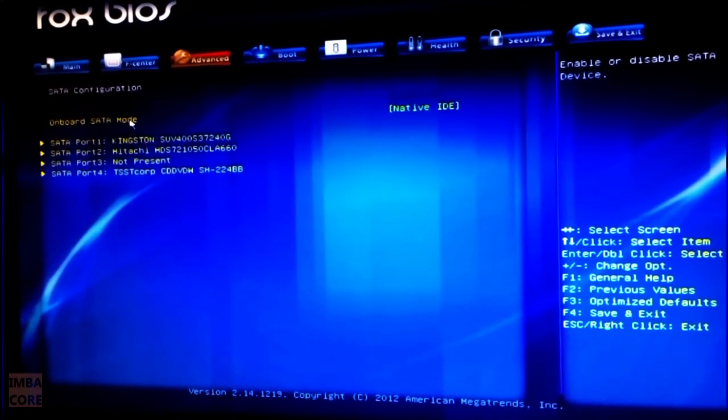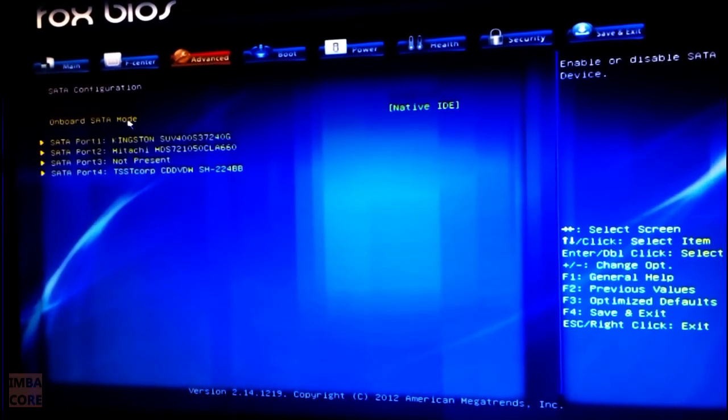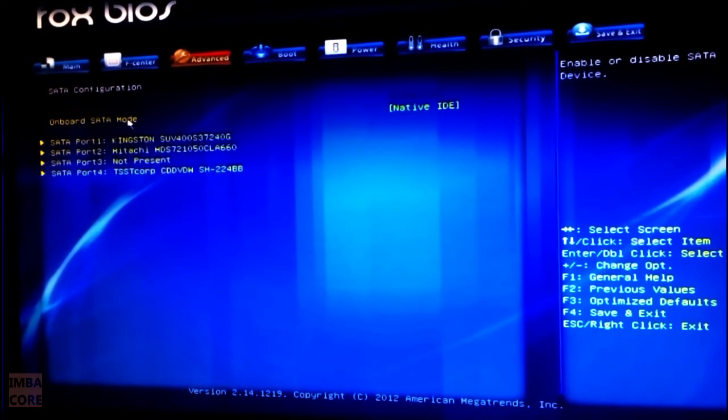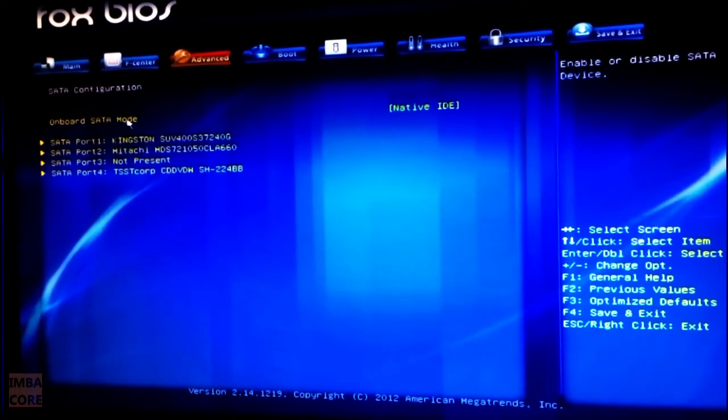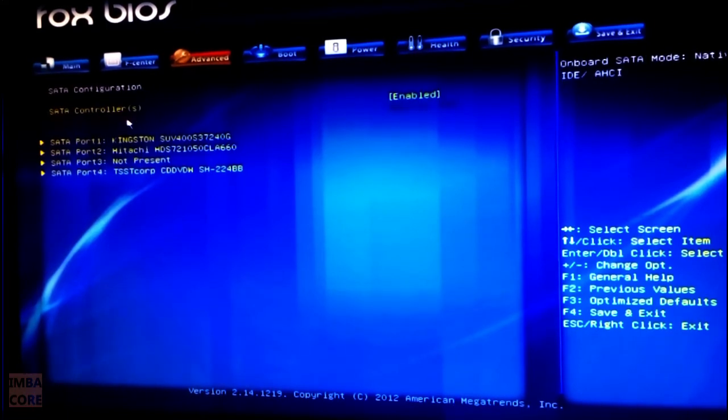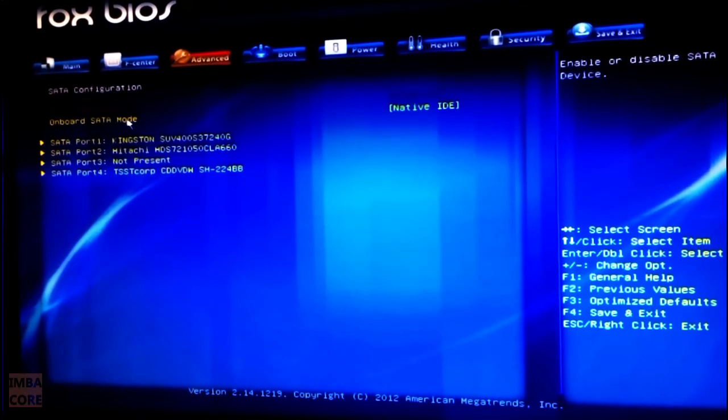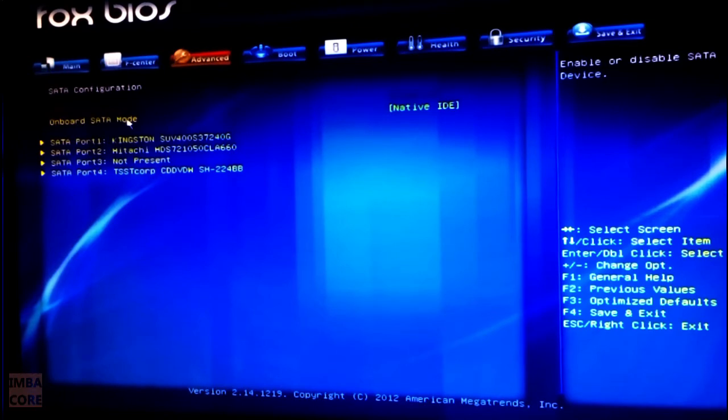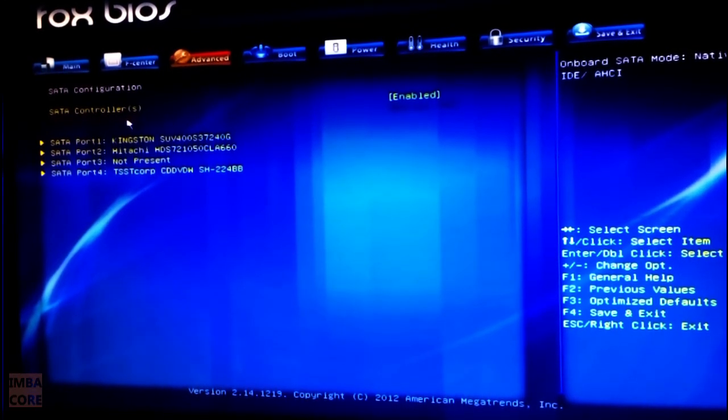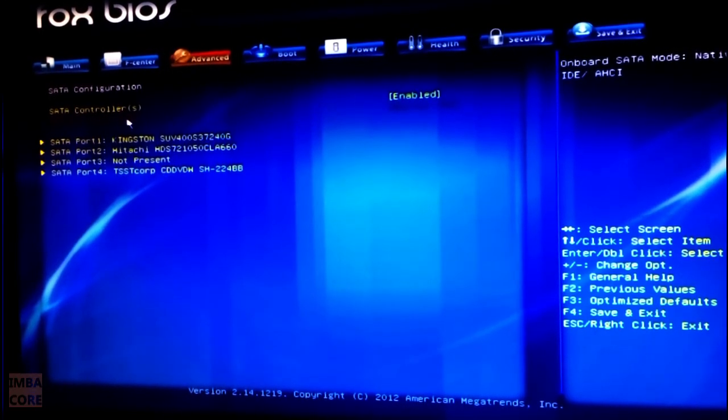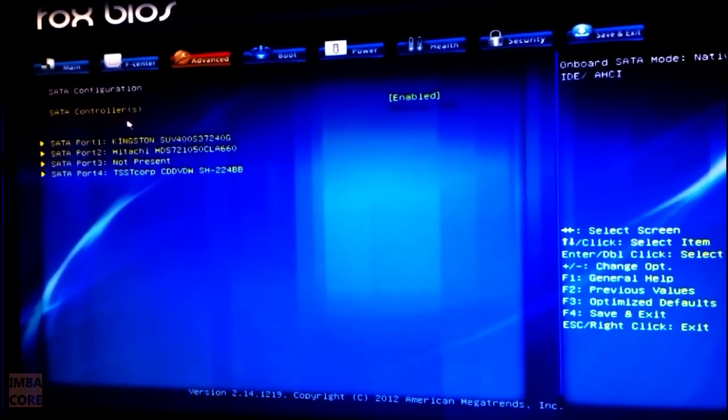So you go to SATA configuration and then you check if your onboard SATA mode has inexplicably shifted from AHCI to native IDE. But I am not a tech expert, so if your PC goes up in smokes, don't blame me for this.